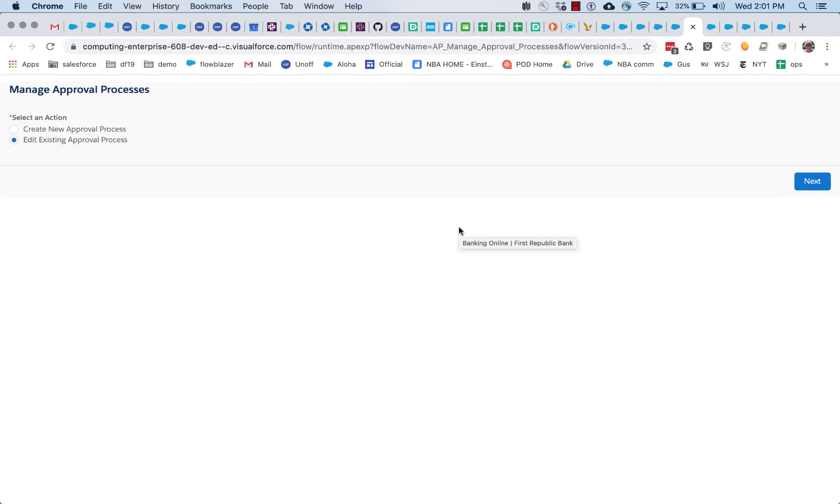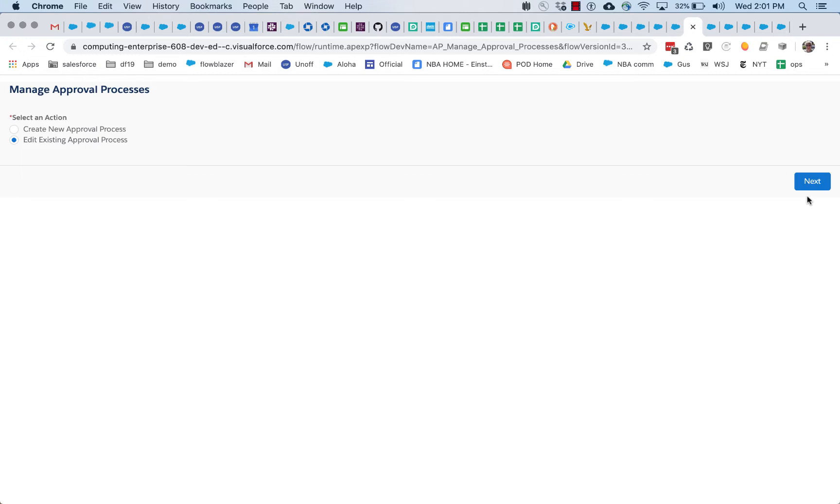Alright, to take a look at how you can use formula, we're going to start with a couple of flows that are part of an approvals process application. With approval processes, the first part is where you define how the approval process should be handled, and then the second part takes place when individual records are submitted into the approval process you defined.